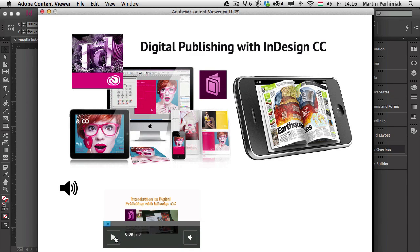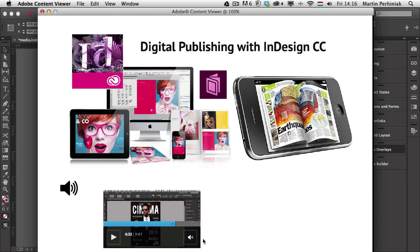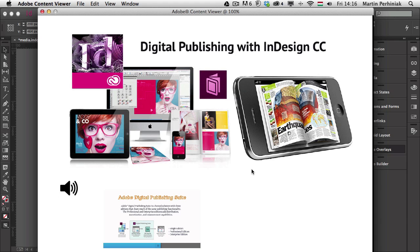So I can pause it or I can scroll into it. Or I can also turn off the sound and turn it back on to play and so on and so forth. So that's my video, which I embedded. And to make sure that it works, I have to make sure that this video is embedded into the folio file. And of course, that will increase the file size. So you should make sure that you don't include too big video files.